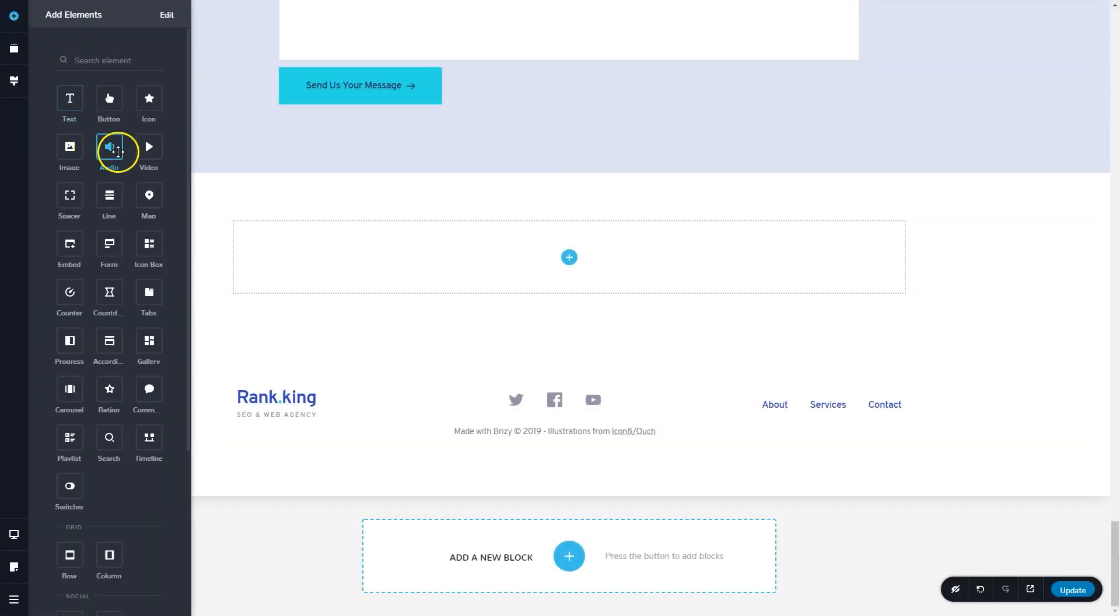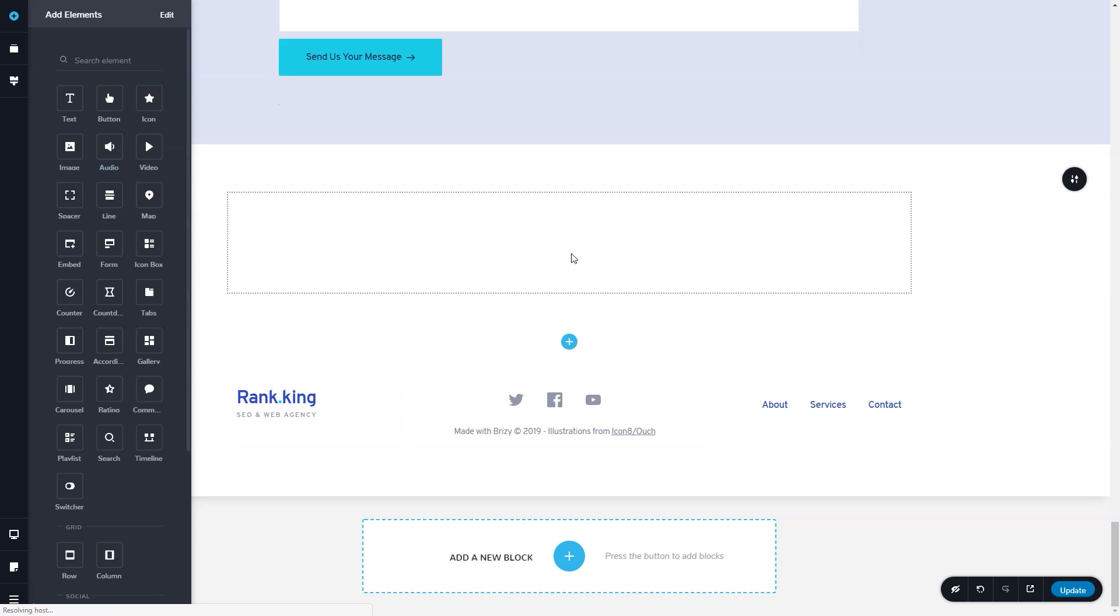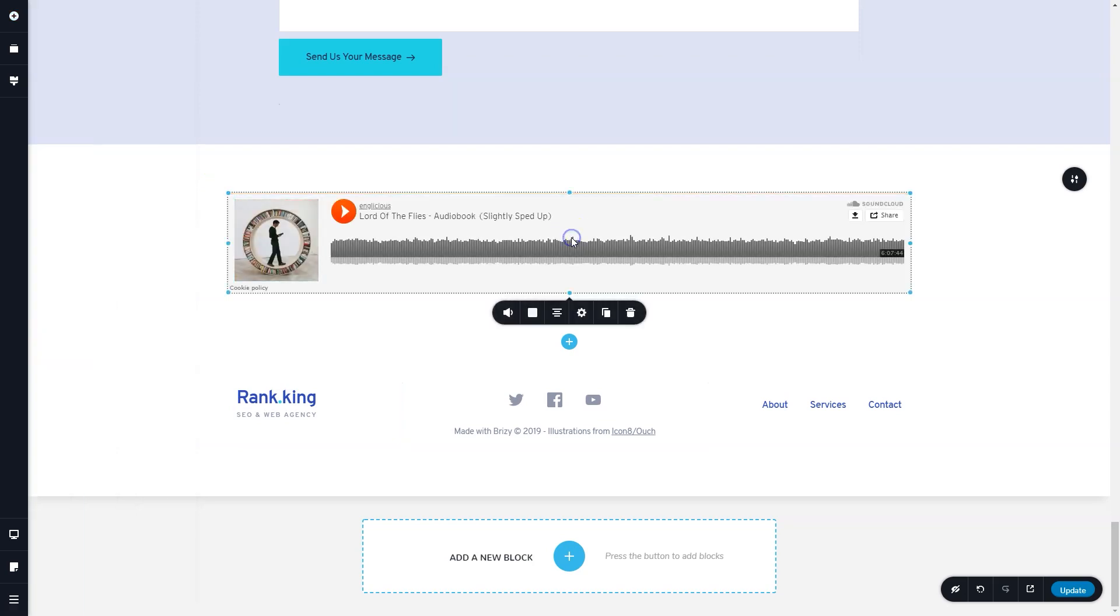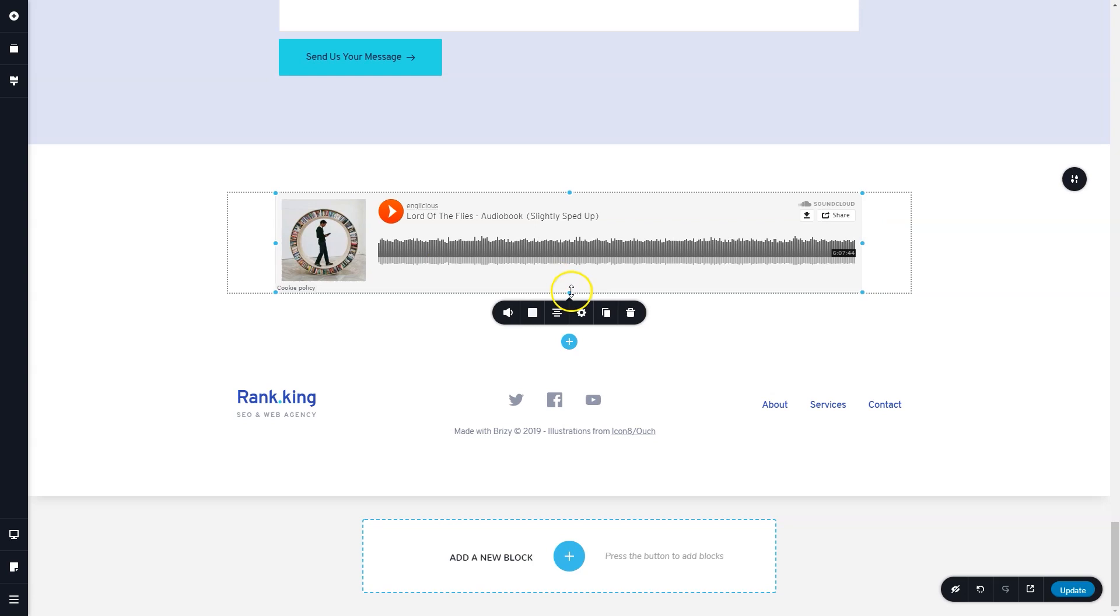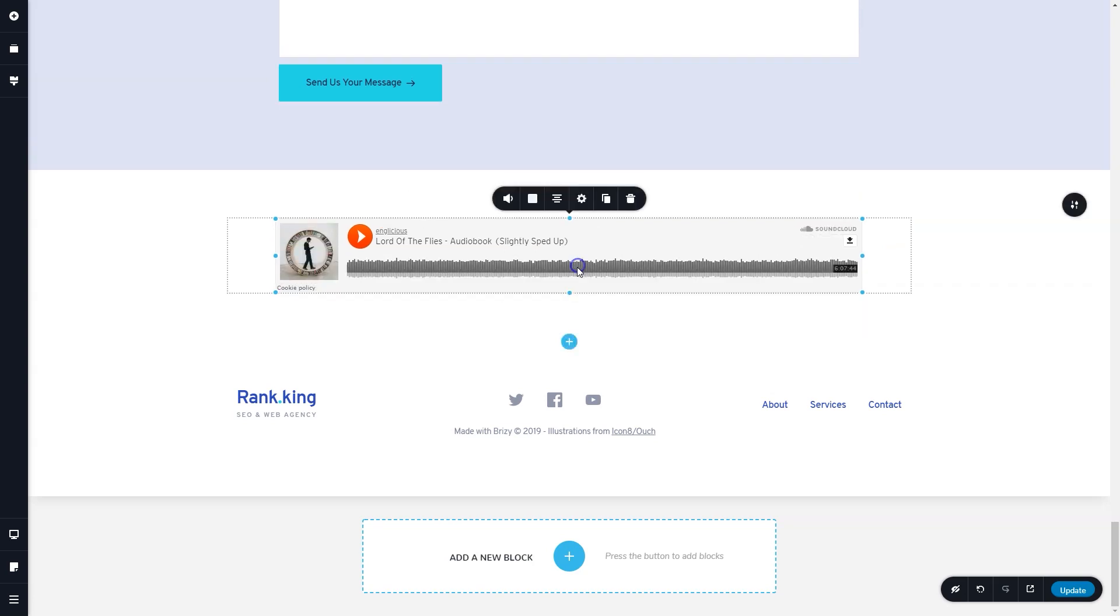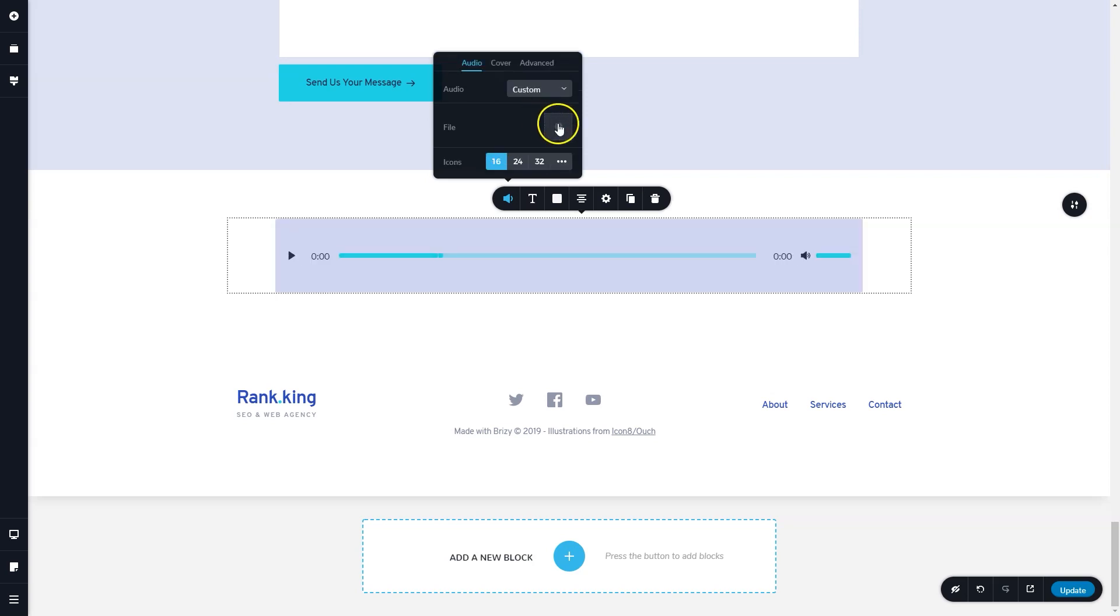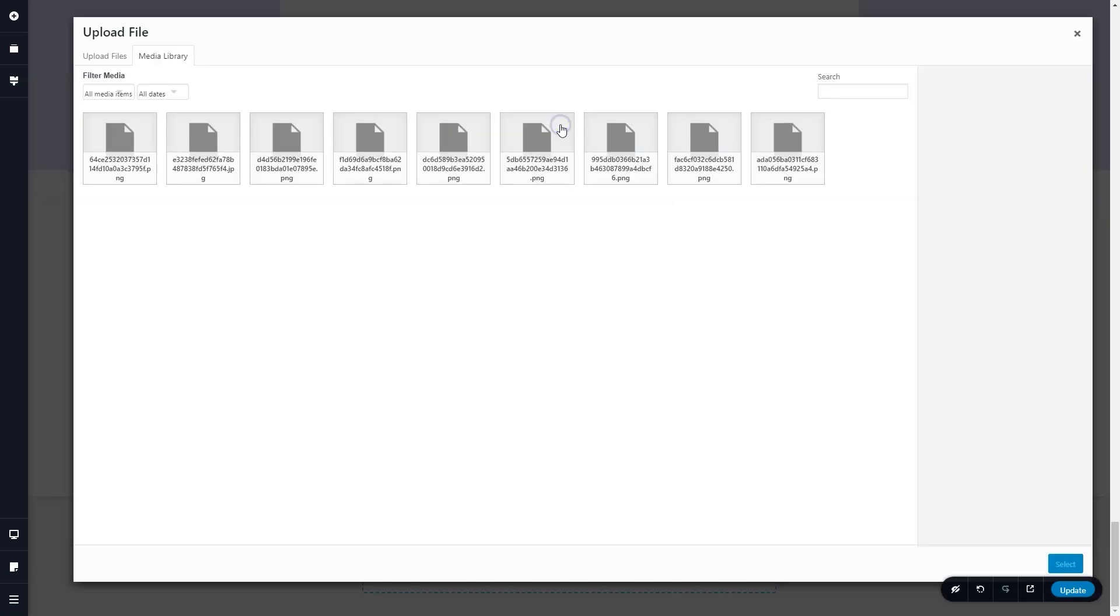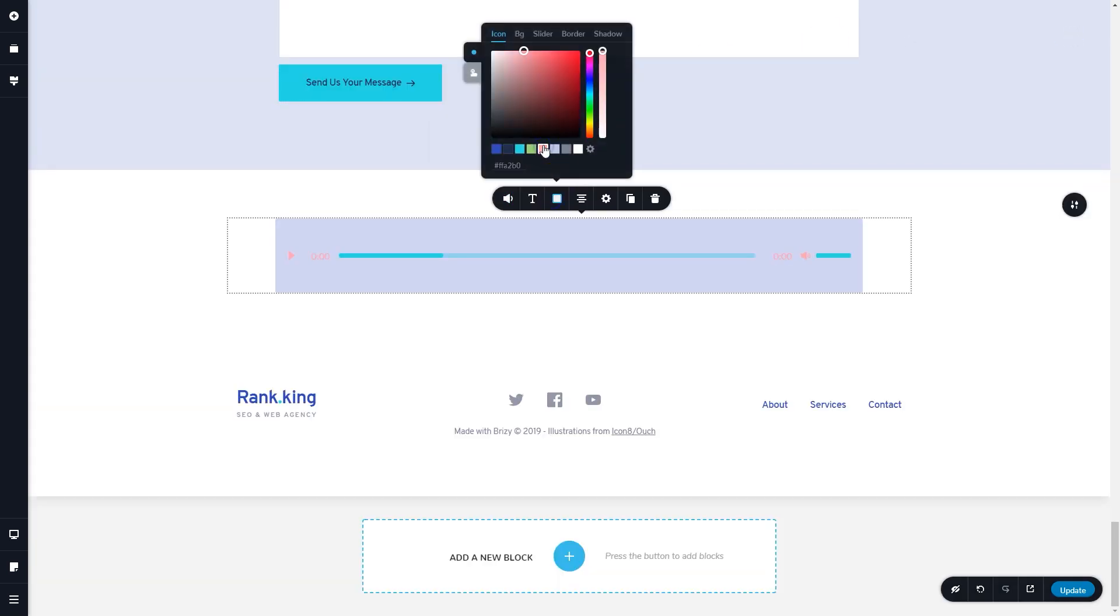The audio element has had a similar makeover. Previously known as SoundCloud, now it is known as Audio. For Brizzy Free users, it's still basically just a SoundCloud element. But for Brizzy Pro users, you get the option now to upload custom audio. That means if you have a podcast that you want to put on your site, you can simply upload that to your media library, and then upload it via the custom settings.